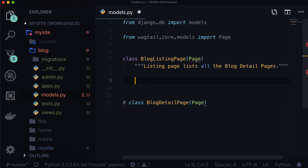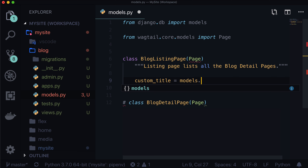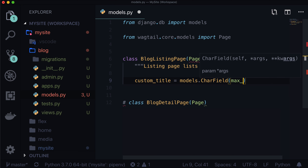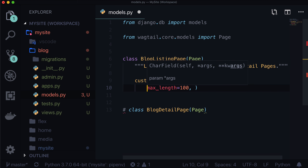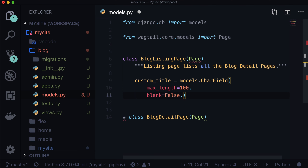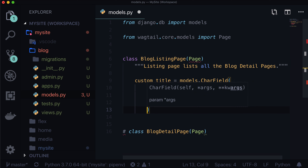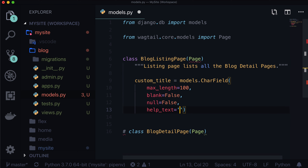What does a typical blog listing page need? Well, a blog listing page usually comes with a list of all the blog detail pages, tags, categories, blog authors — these things are extendable, and we're not going to cover all of that in this lesson. It also needs a title and the ability to get all the blog detail pages. So just because I don't want this to be completely blank, let's add a custom title. This is going to be models.CharField, max_length is 100, blank is False, null is False. So there always has to be a custom title in here, and the help text is 'overwrite the default title'.